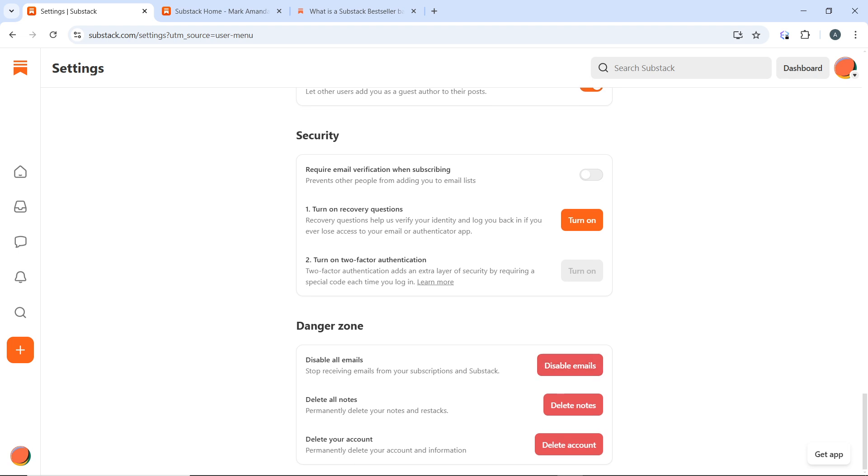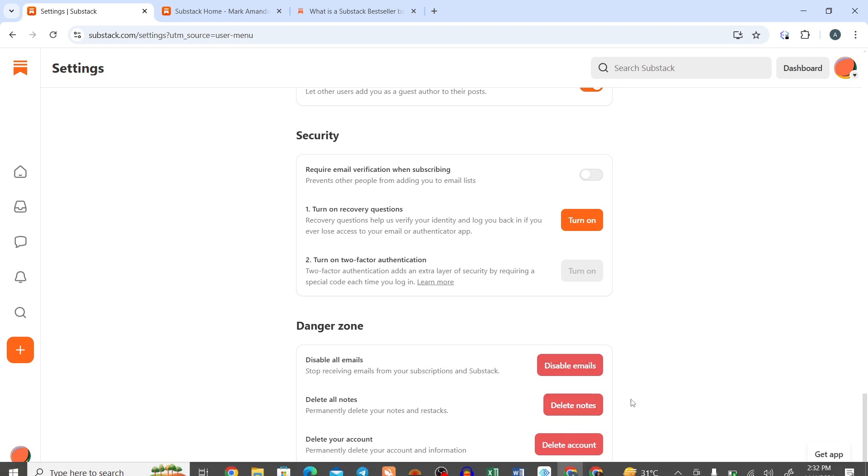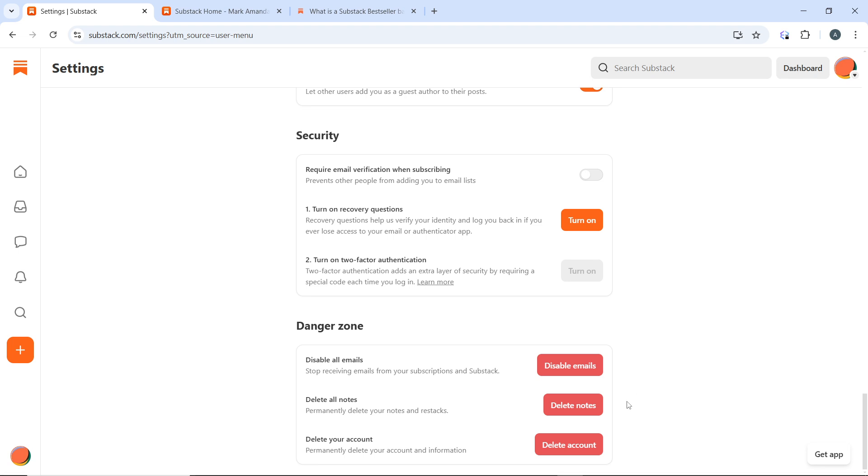If you want to delete your account, click on delete account. You may see information regarding what happens when you delete your account, such as losing all your posts, subscribers, and data associated with the account. Ensure you understand the consequences of deleting your account.